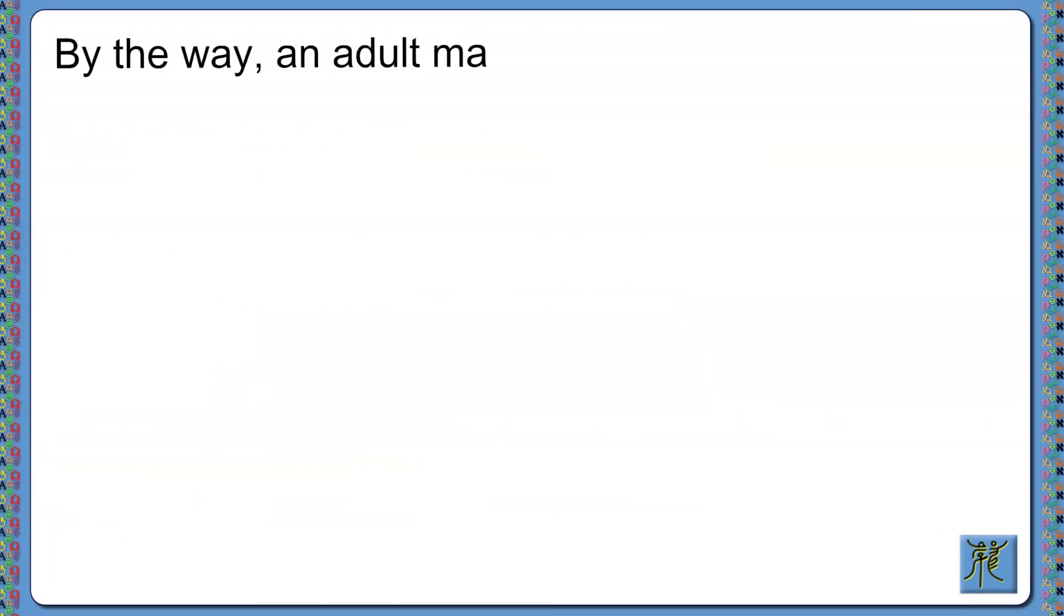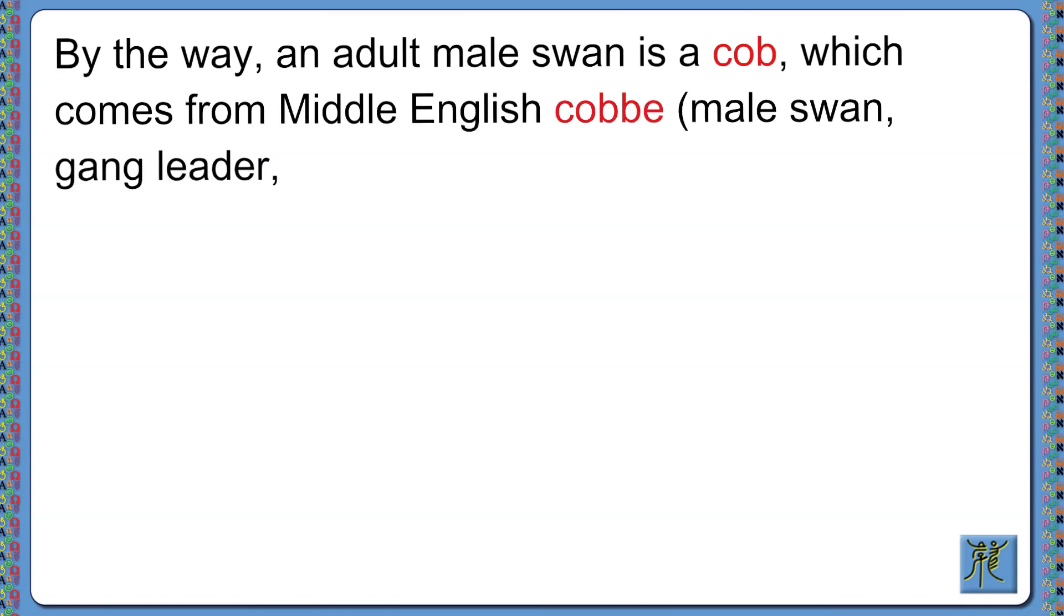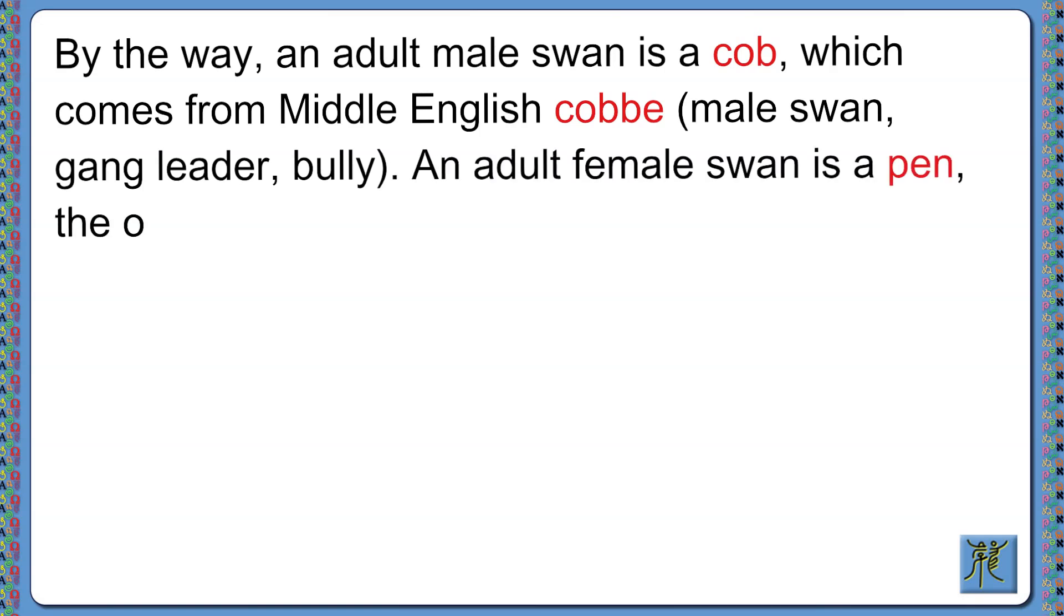By the way, an adult male swan is a cob, which comes from Middle English cobbe, meaning a male swan, gang leader, or bully. An adult female swan is a pen, the origins of which are uncertain.